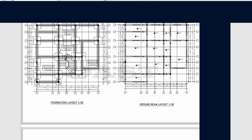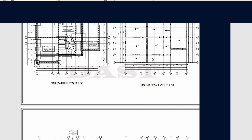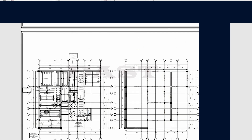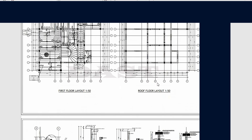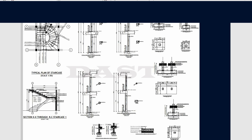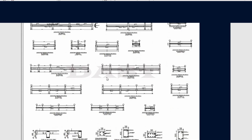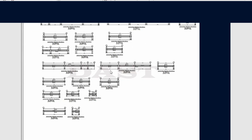We are now moving to structures. We have the foundation layout showing how the columns are positioned, the plinth wall alignment and its sizes. Then we have the ground beam, which is basically to brace the structure. We have the first floor and roof floor beam layout. These are details about the columns and all structural members. Those are the structural drawings.